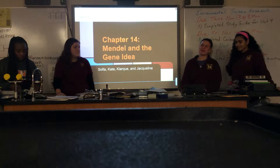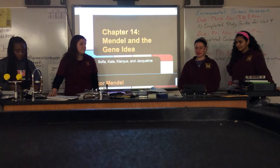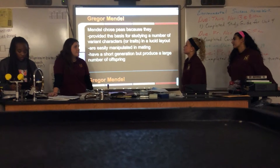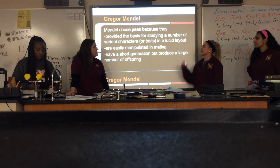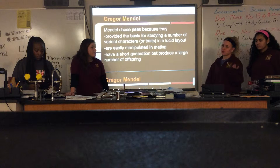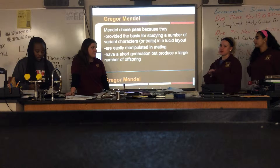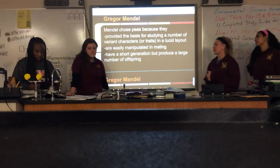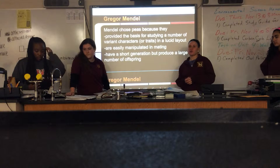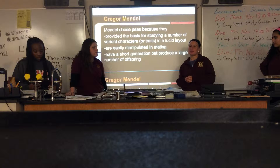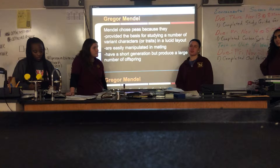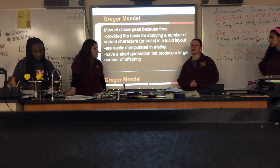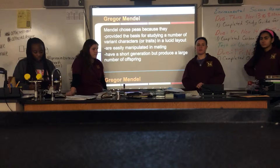So we had chapter 14, which covers Mendel and his gene idea. Let's start with the basics. Gregor Mendel chose pea plants because they provided the basis for studying a number of variant characters, also known as traits, in an elusive layout, so he could easily manipulate them in mating. They have a short generation but produce a large number of offspring. As you know, the law of probability is going to be obeyed with the larger sample that you have. So he chose to use thousands of pea plants, and because of all these characteristics, it was really easy to monitor them with good efficiency.